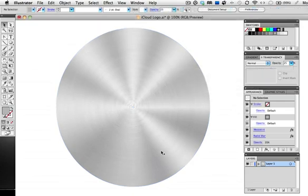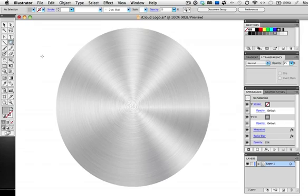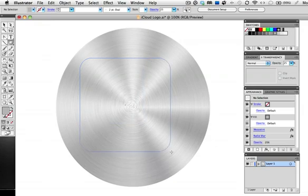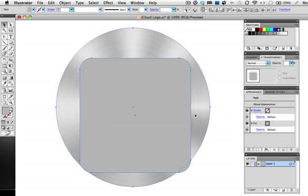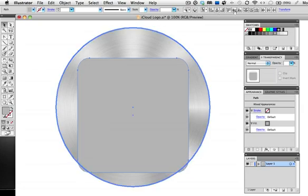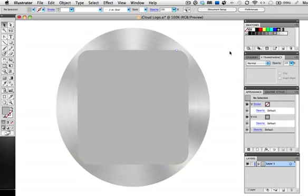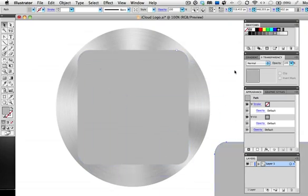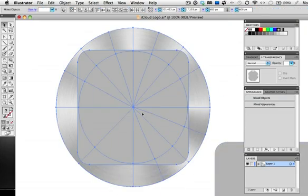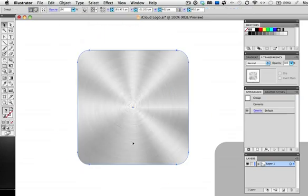Now we'll make a rounded square for the icon shape so take the rounded rectangle tool and draw out a rounded square that fits just inside the circle. Then center it on the circle. We'll use this shape as a clipping mask as well as for the bevel of the icon so drag a copy of it and put it aside for now. Select everything and go to Object, Clipping Mask, Make.